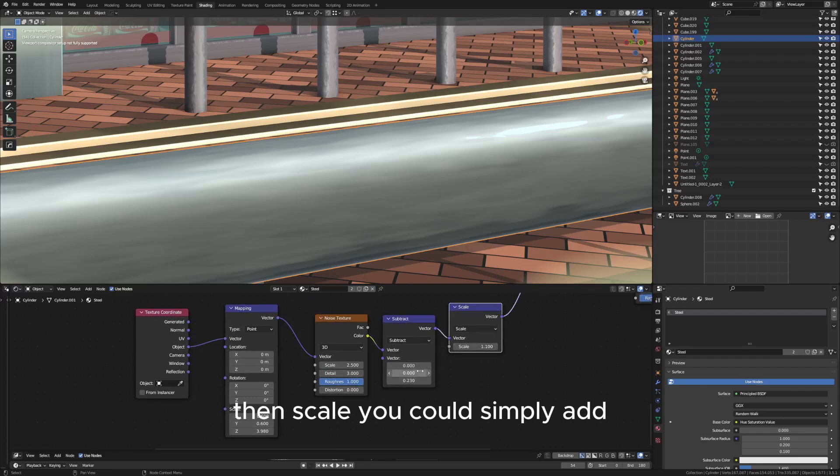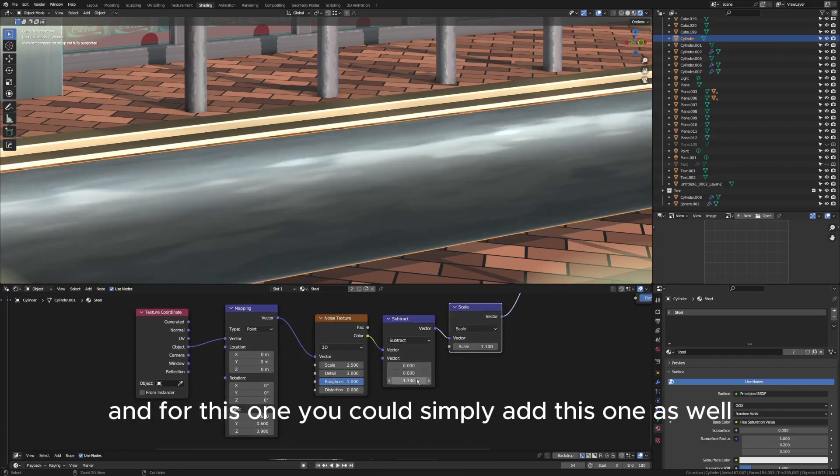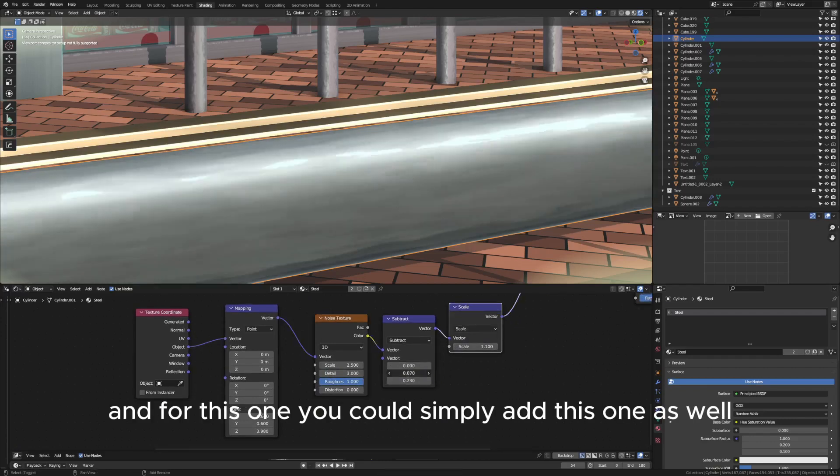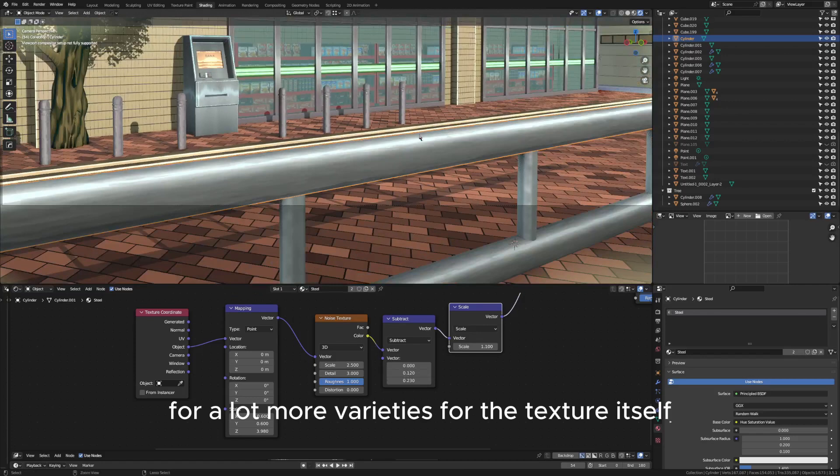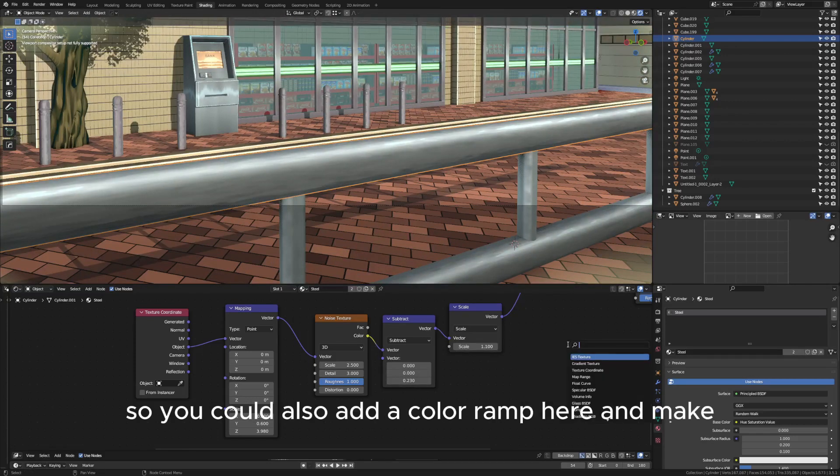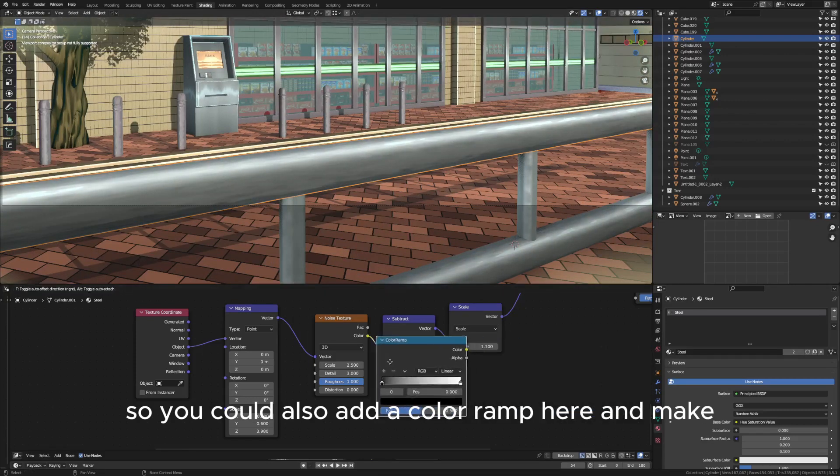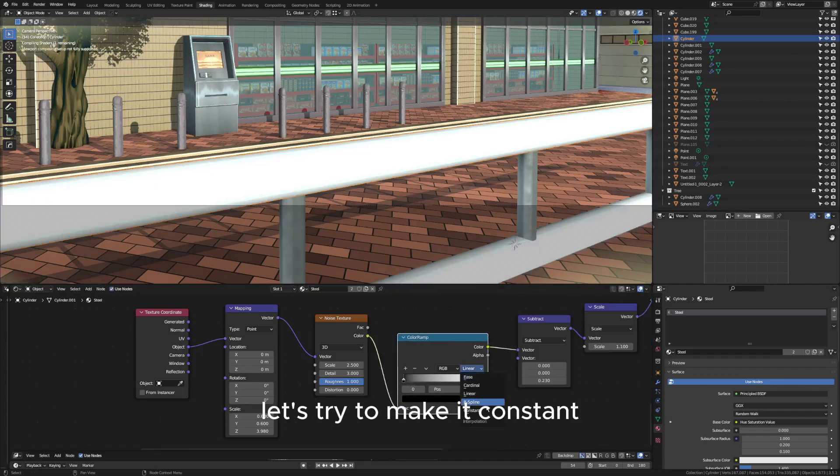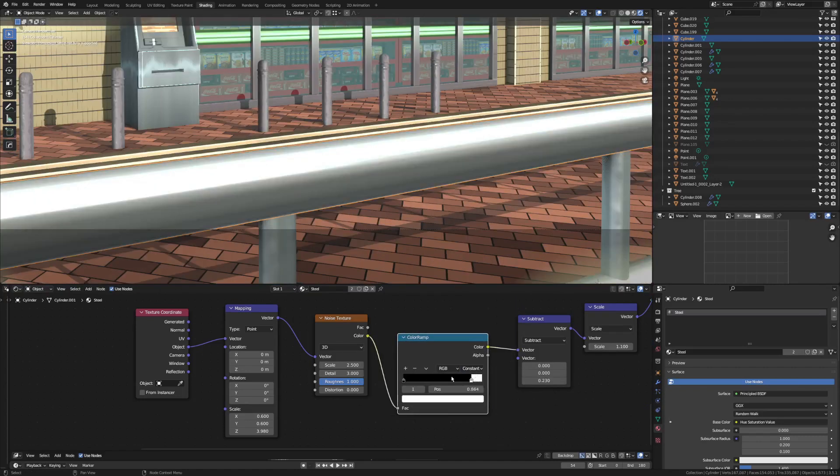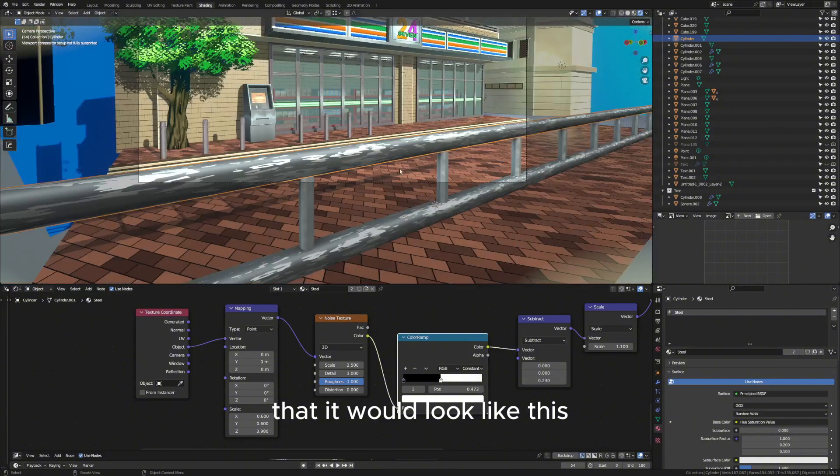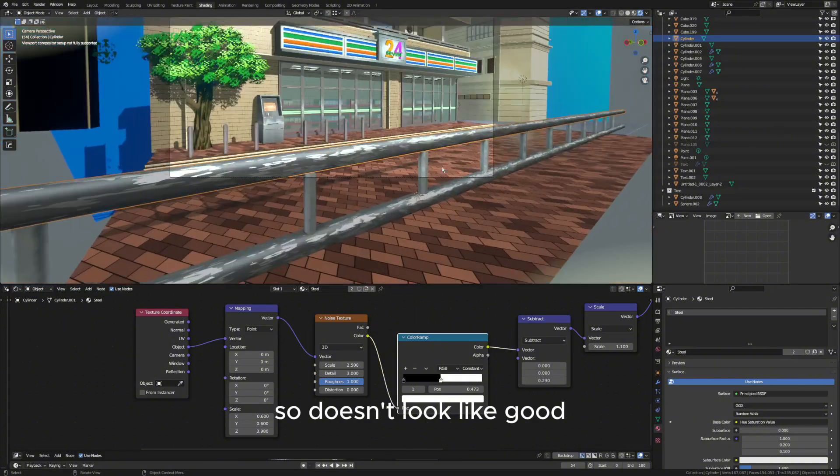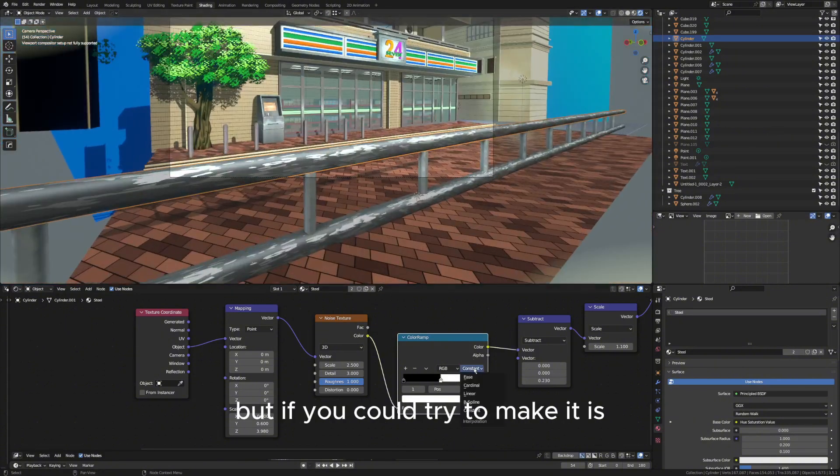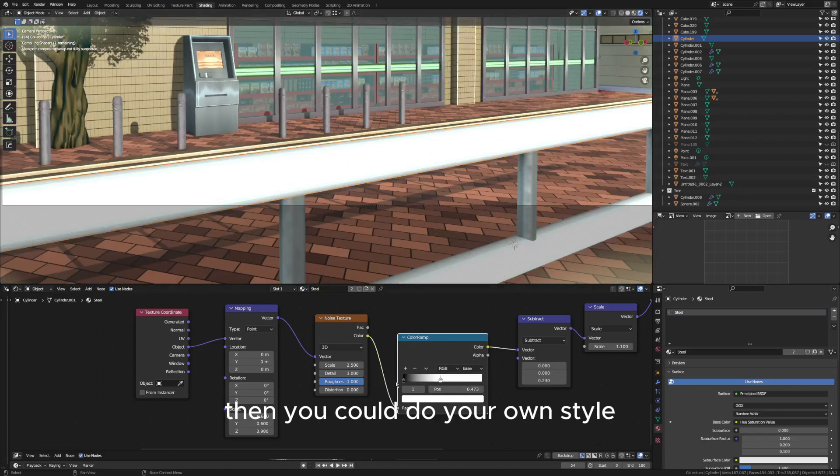And for this one you can simply add this one as well for a lot more varieties for the texture itself. So you can also add a color ramp here. Let's try to make it constant and you would see the difference that it would look like this. So doesn't look that good, but if you try to make it ease then you can do your own style.